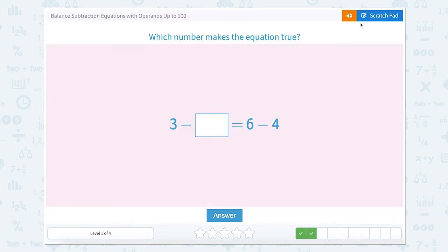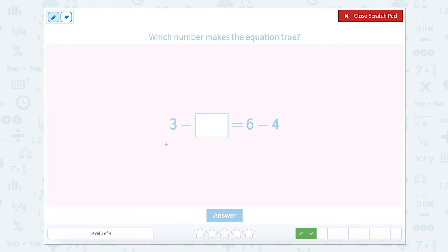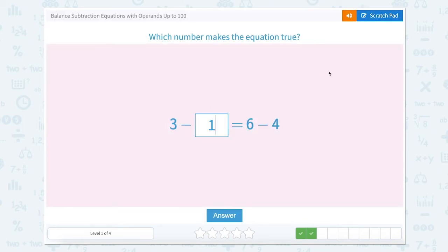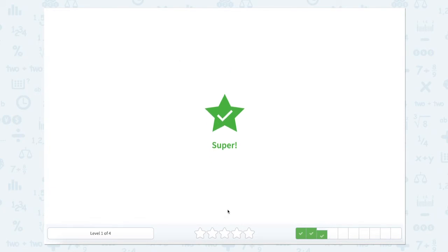What number makes the equation true? Let's use that scratch pad and look at the two sides of our equal sign. Before, we were able to solve the left side — now we can solve the right side. This is 6 minus 4. Well, 6 minus 4 is 2, so that equals 3 minus something. Since these are pretty low numbers, you might know automatically that 3 minus 1 will give us 2. Let's close that scratch pad, type in 1, and answer that problem. Super.